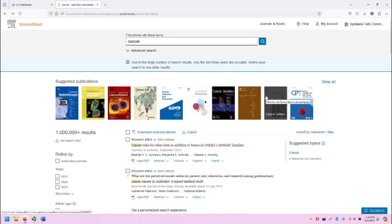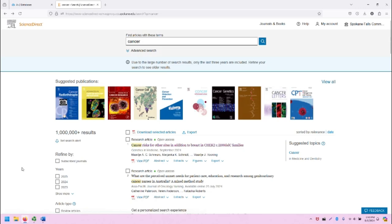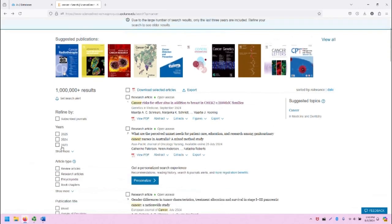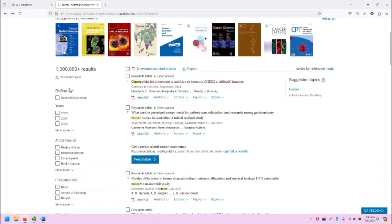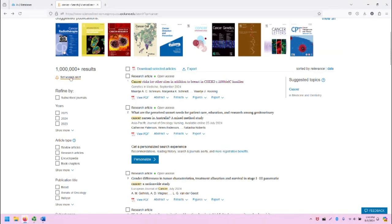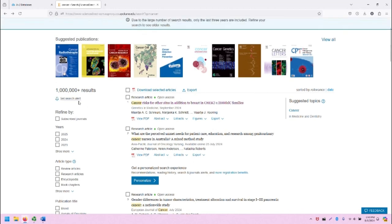Back on the search results screen for Cancer, we will see filters on the left-hand side of the screen. Note that you can set a search alert for this search if you want to get notifications when there's new information and new articles are published around this keyword.